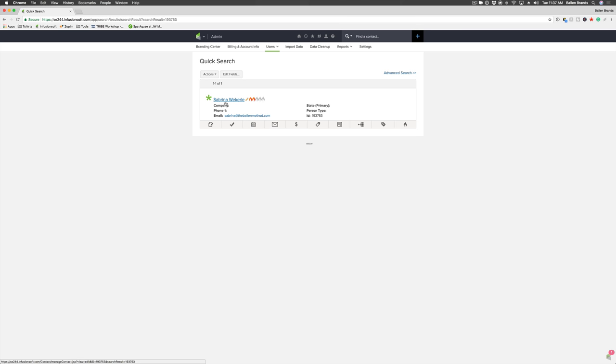contact that you want to add the credit card for. When you scroll down, you'll see all these tabs with tasks and other information.